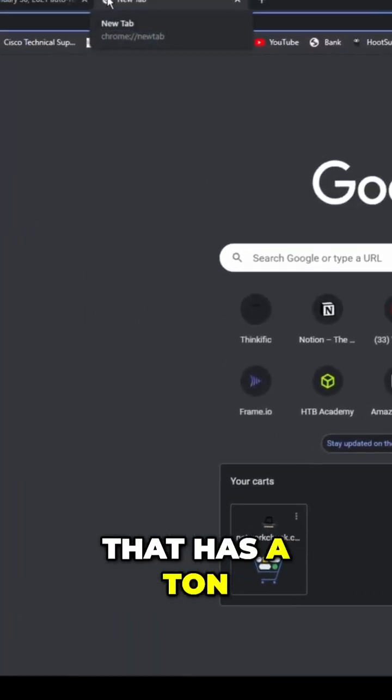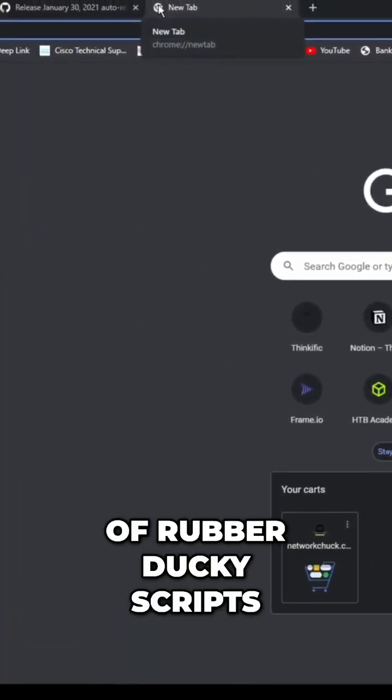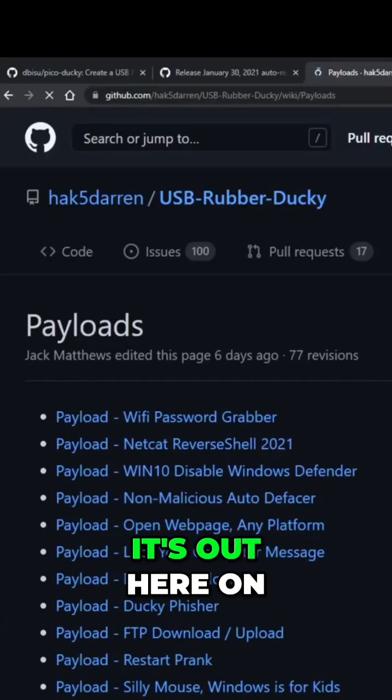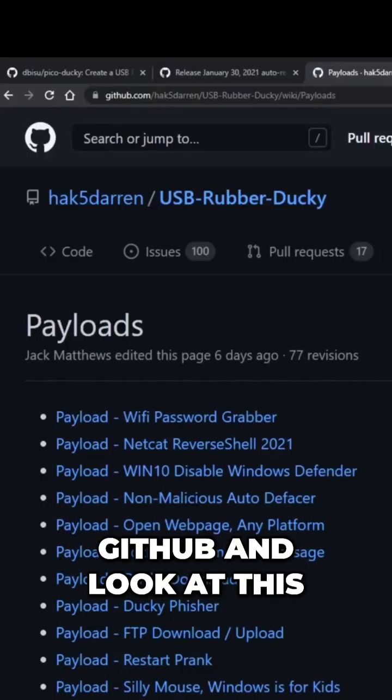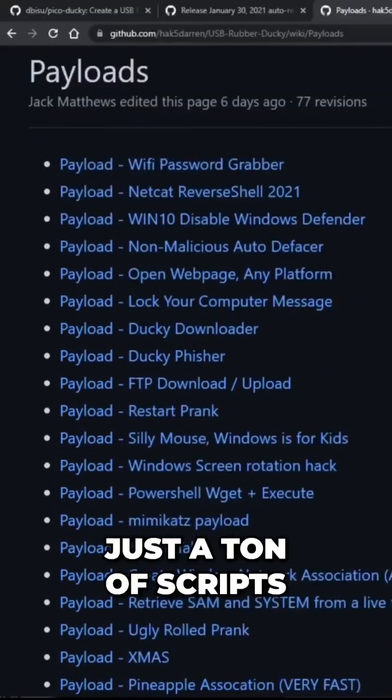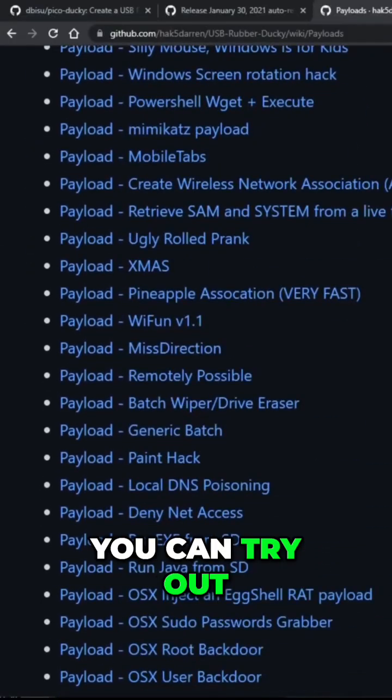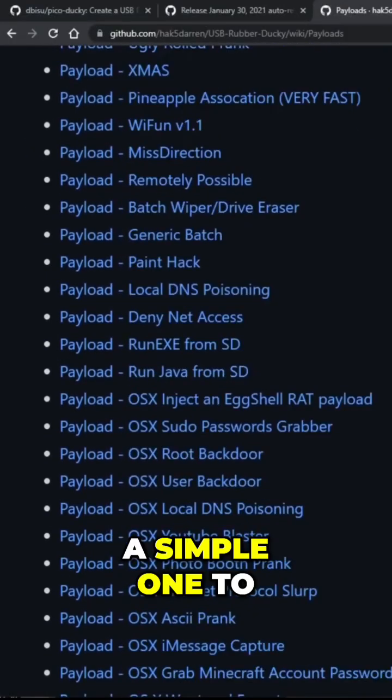So here we go. There's a handy place out on the internet that has a ton of rubber ducky scripts. It's out here on GitHub. And look at this, this is amazing. Just a ton of scripts you can try out.